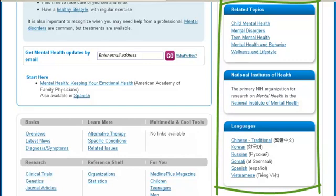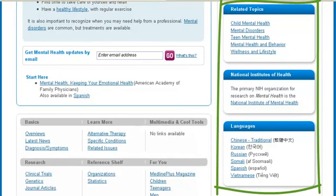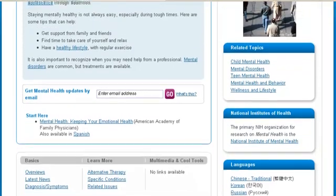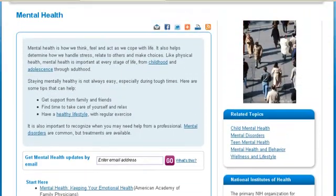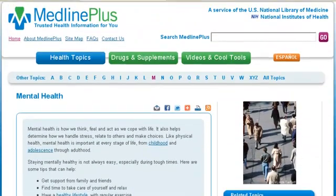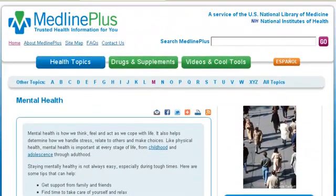Because all MedlinePlus health topic pages follow this format, you can locate information quickly once you're familiar with how they're organized. You've now seen the key features of MedlinePlus.